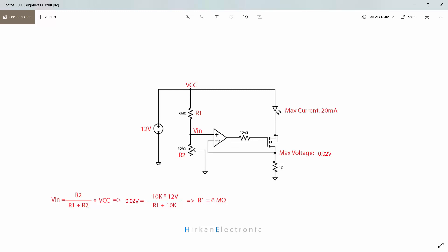The op-amp tries to make an output voltage that will drive current through this resistor, and this voltage will be equal to the voltage at the positive input. So by this way, we can control the output voltage by setting the VIN node to our desired voltage. VIN voltage and this output voltage are the same.